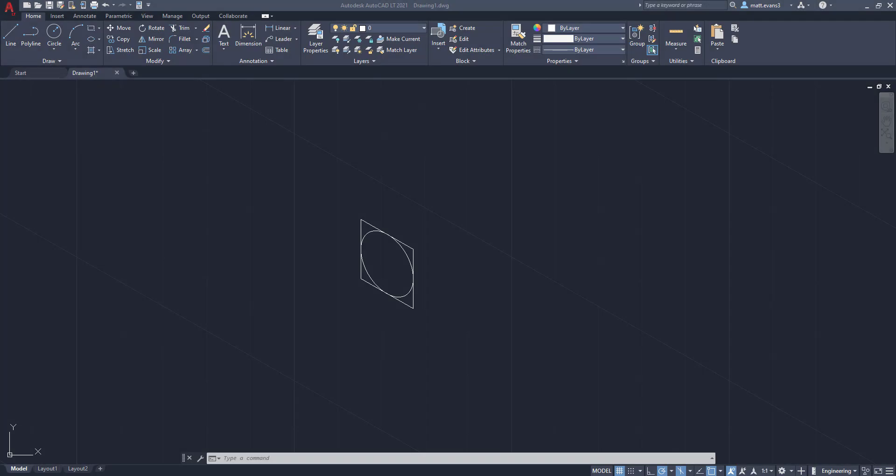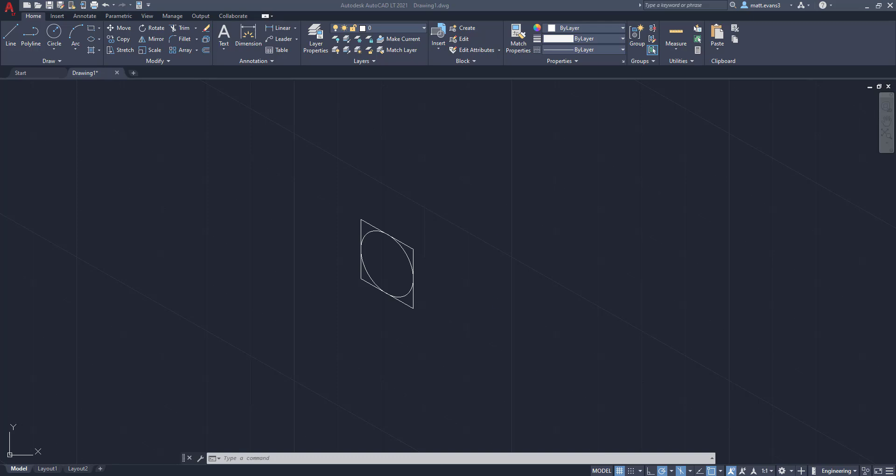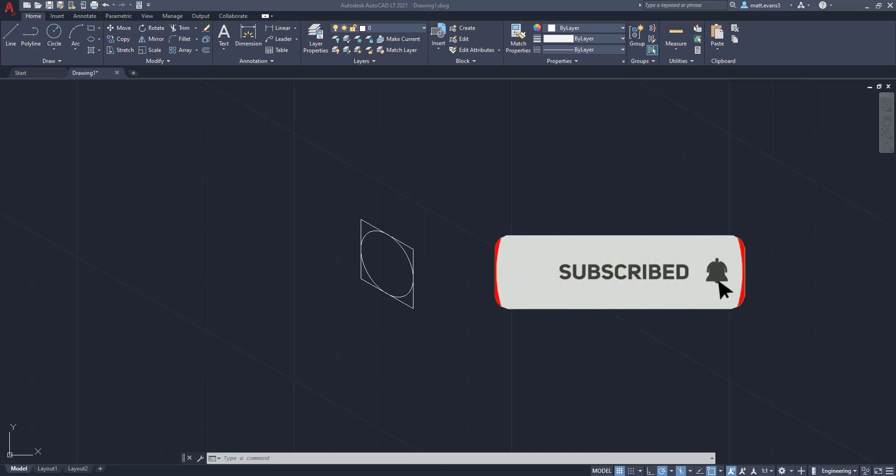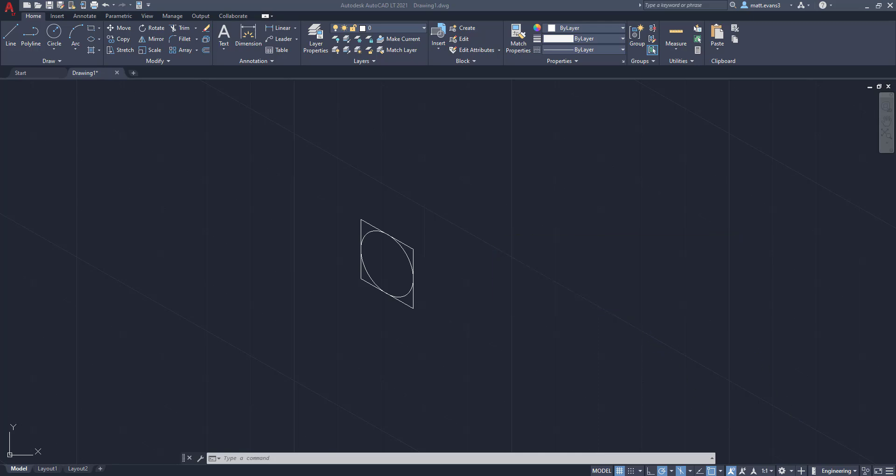All right, so that's going to wrap up the video here. I know it was extremely quick and short, but hopefully you were able to learn how to create an isometric circle. If you like the channel, please consider subscribing below. If you thought the video was helpful, give it a thumbs up. And if you want to see anything else isometric related or just AutoCAD related in general, leave it in the comments below. Thanks for watching. Hope everyone has a good rest of their day.